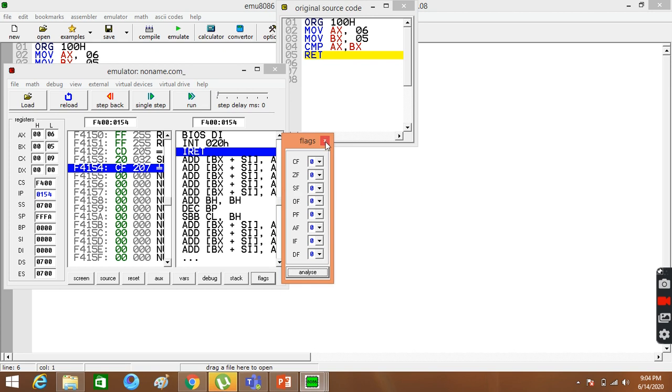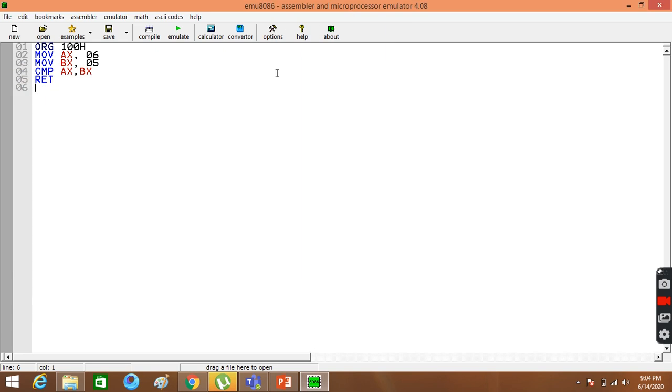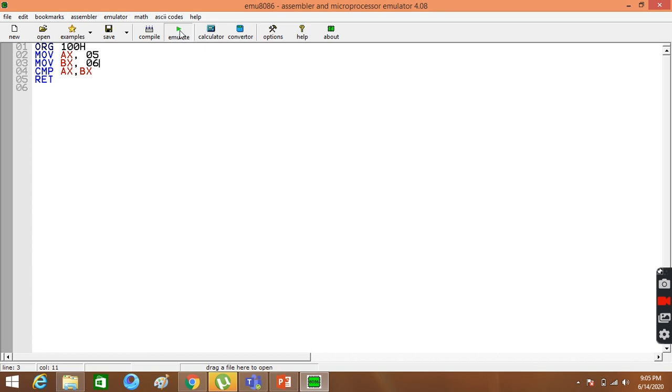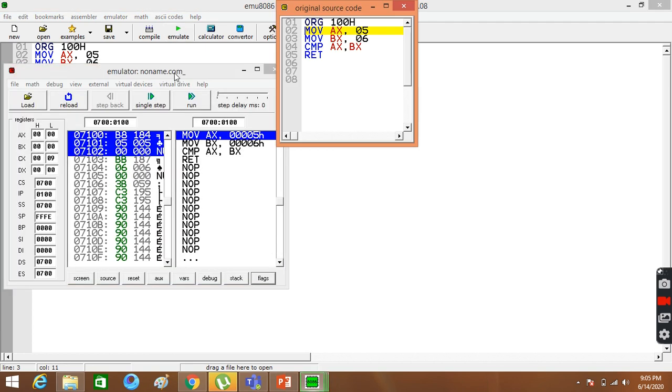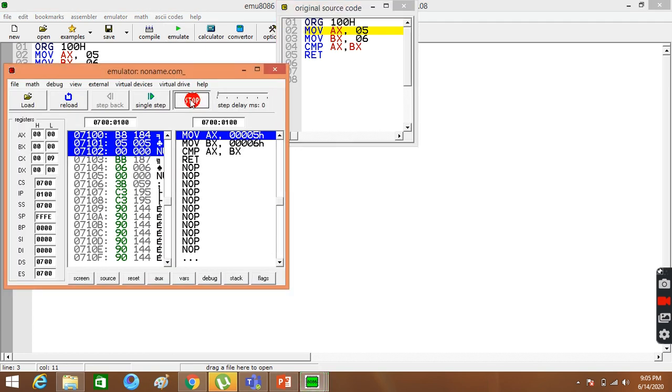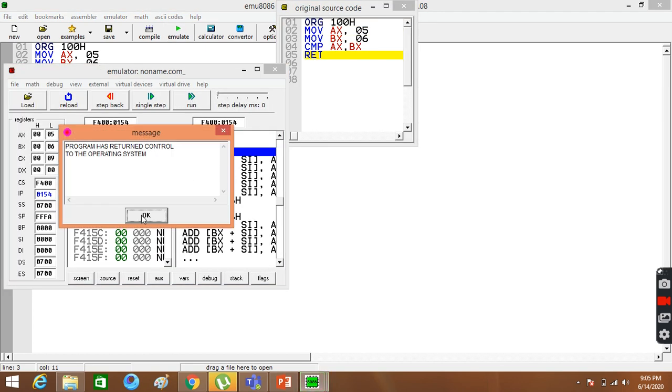But when I change it, for example, I have 5 and here I have 6. Now, what happens? 5 minus 6. Now, let's run it.